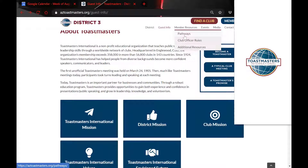Member Resources is another place where our members can go. When we were going through the old website, files were in one place over here and files were in another place over there — they were kind of all over the place. There were a lot of great resources but it was really hard to find them. We tried to put everything under Member Resources.